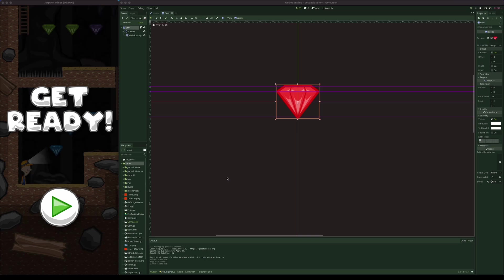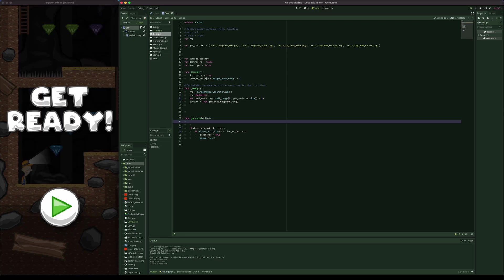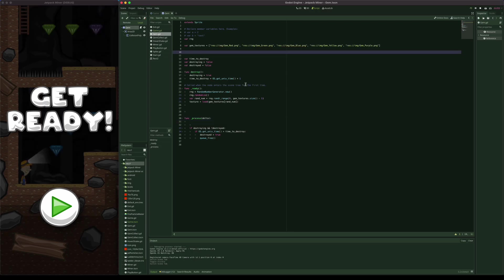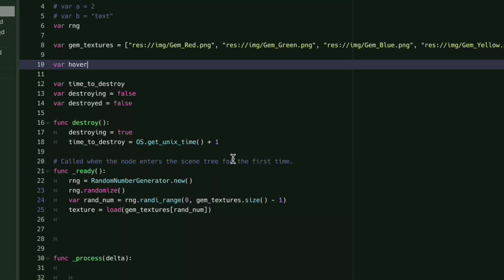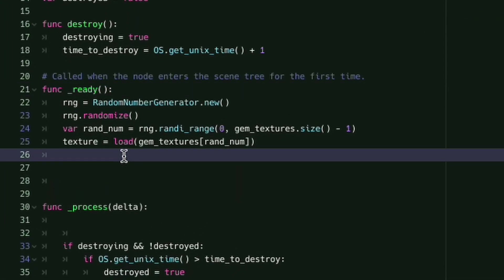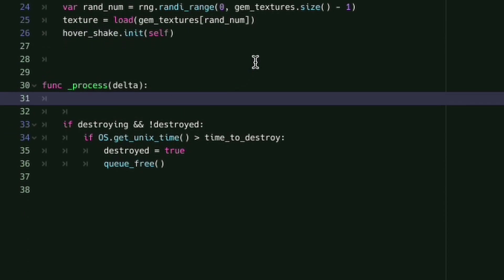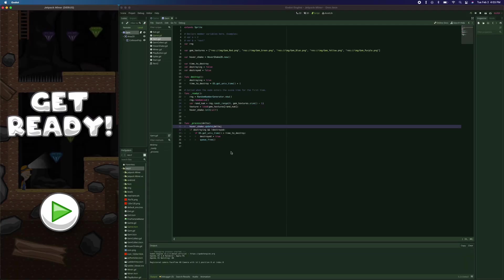I've got my Godot editor open on the right side with my gem scene open. I'm going to go to the script attached to my gem node and add a variable for the behavior. I'm going to create a new variable called hover_shake, and it's going to be an instance of the HoverShake2D class — I use HoverShake2D.new() to instantiate it. Next I go to the ready function and add hover_shake.init() passing in self as the parameter. This will initialize the behavior and set default values for hovering. Lastly, I go to the process function and simply pass the delta into the update method of the hover_shake behavior.